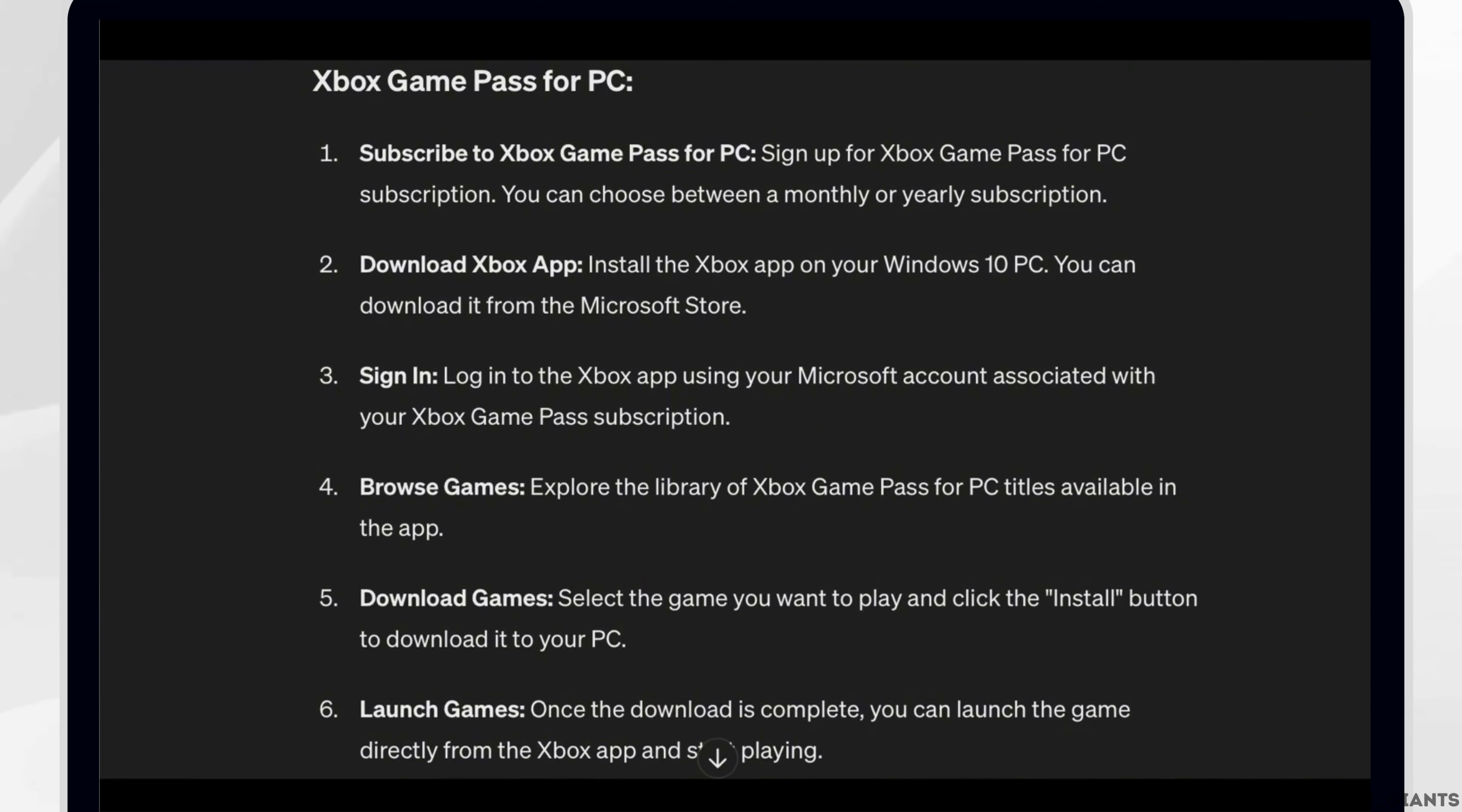Fifth, download games. Select the game you want to play and click the install button to download it to your PC.